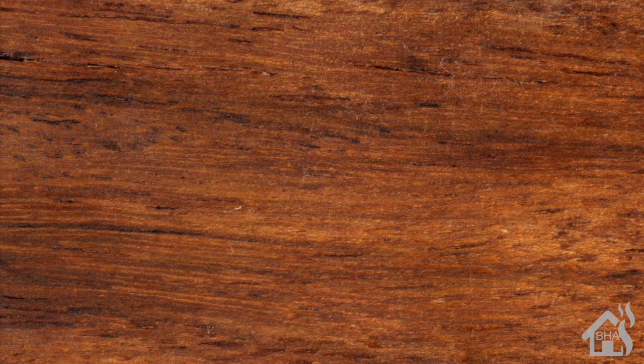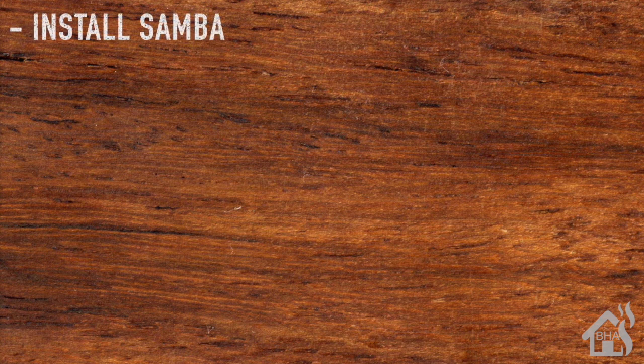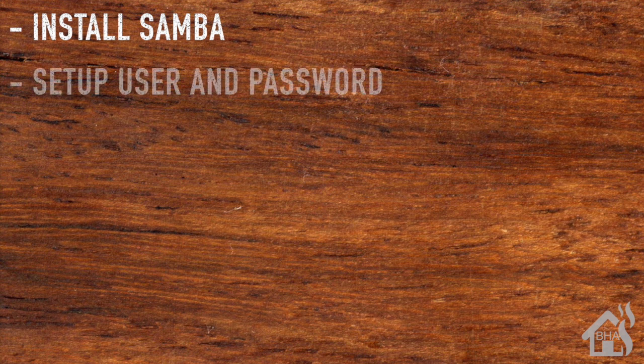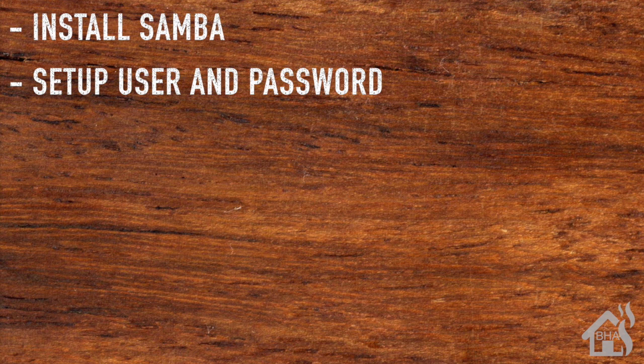So let's do a quick run through of everything we covered in this video. Again, for starters, we just installed Samba. Once we did that, we set up our username and password for our network share. After that was done, we edited our smb.conf file to create the new network share, and then of course lastly I kind of showed you what that looked like in action.